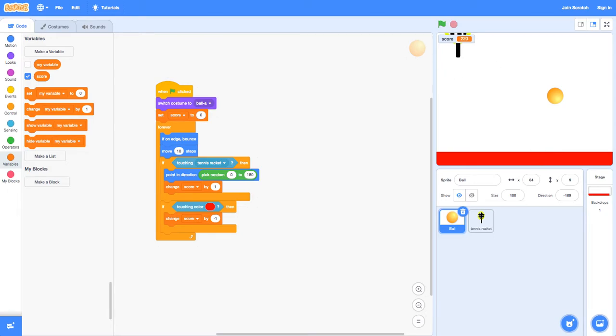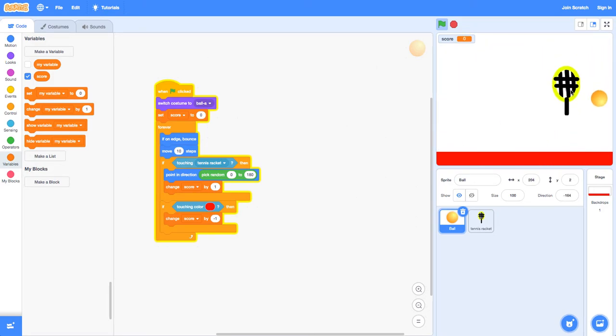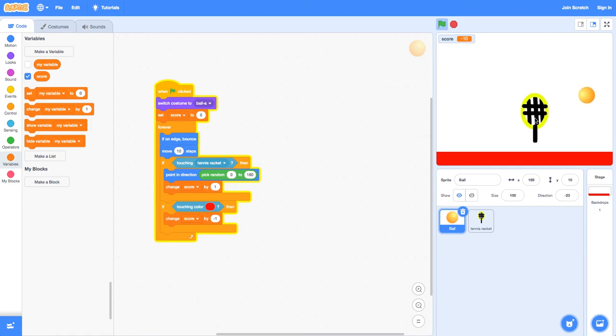I'm going to be showing you how this Scratch project works. It's just a very basic tutorial.